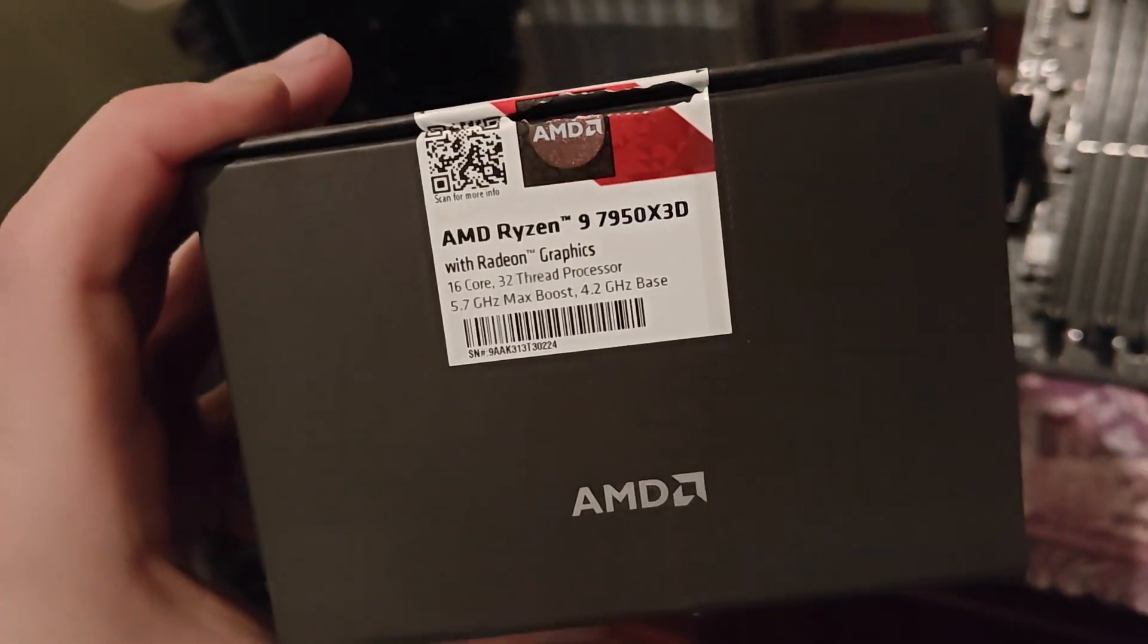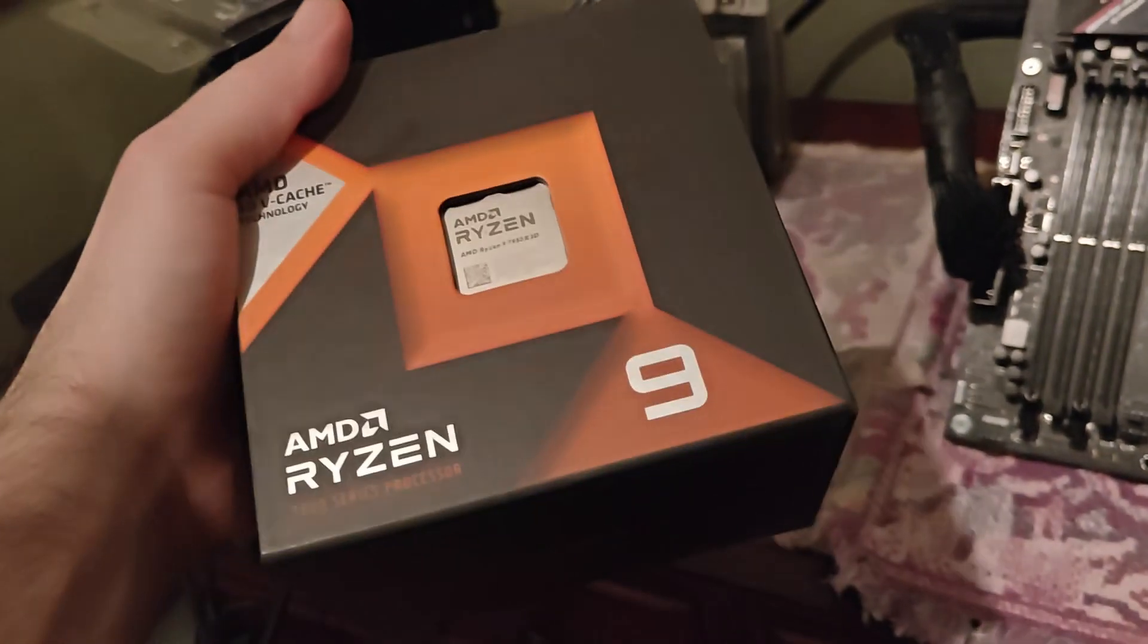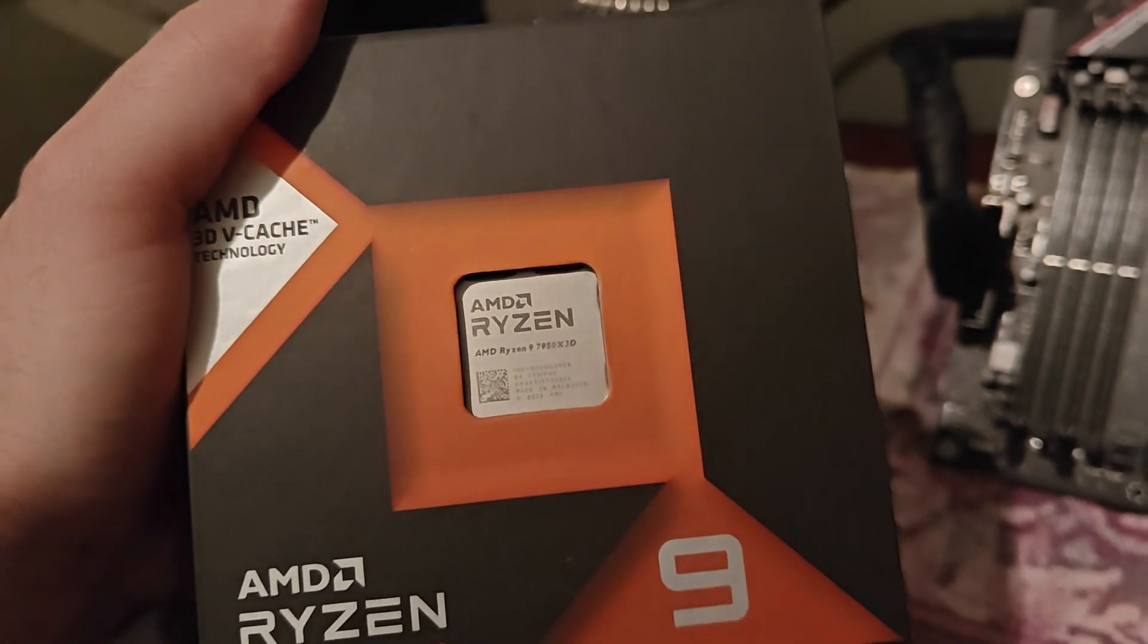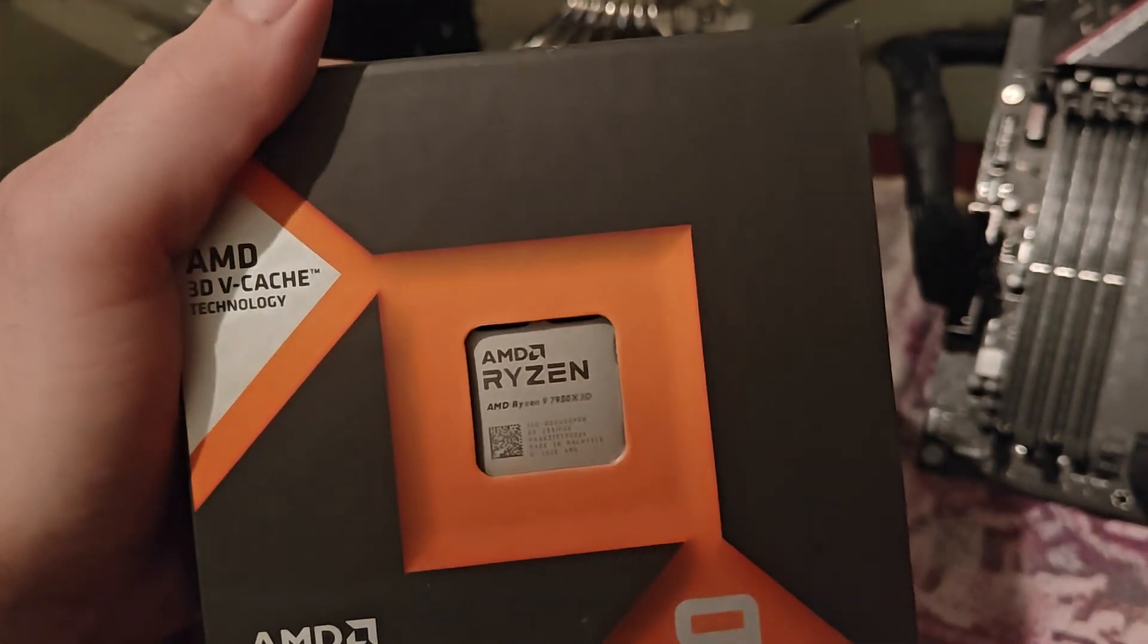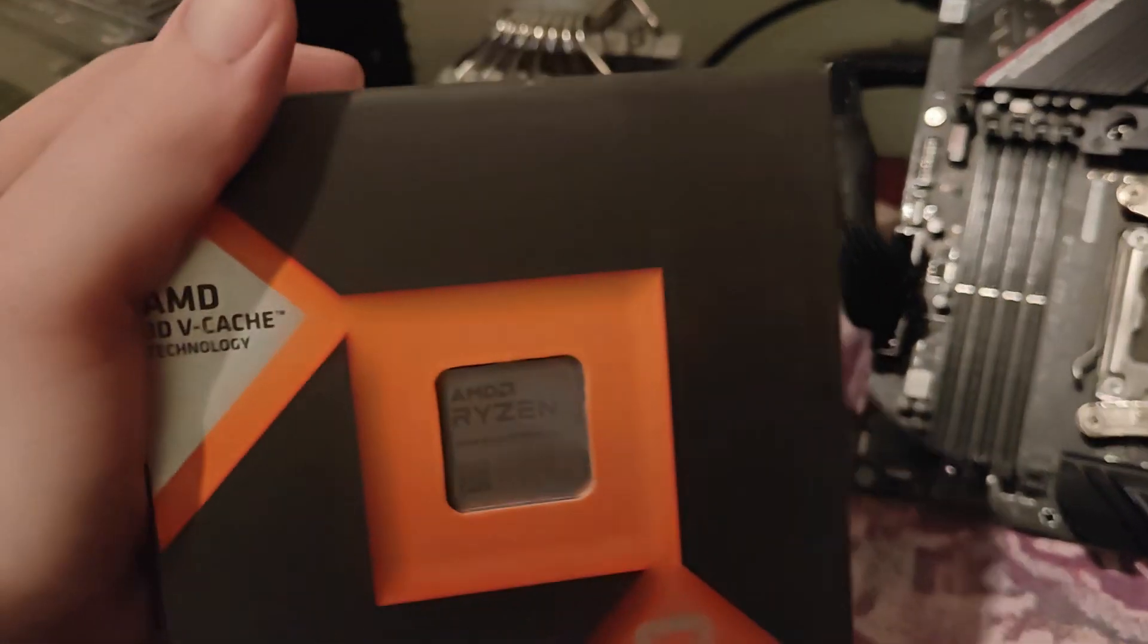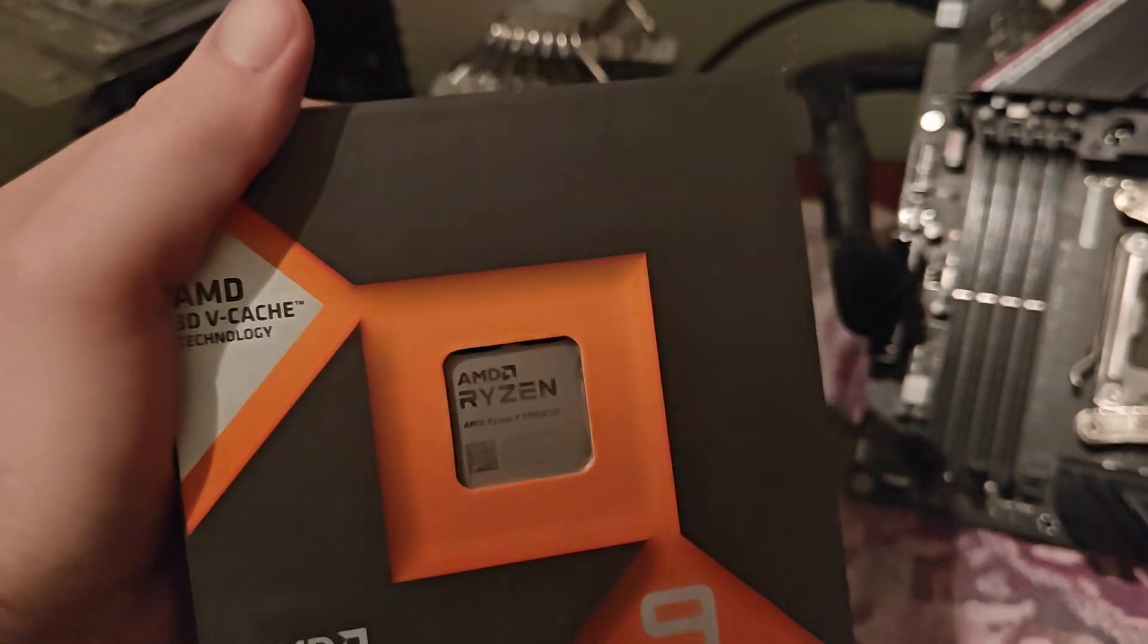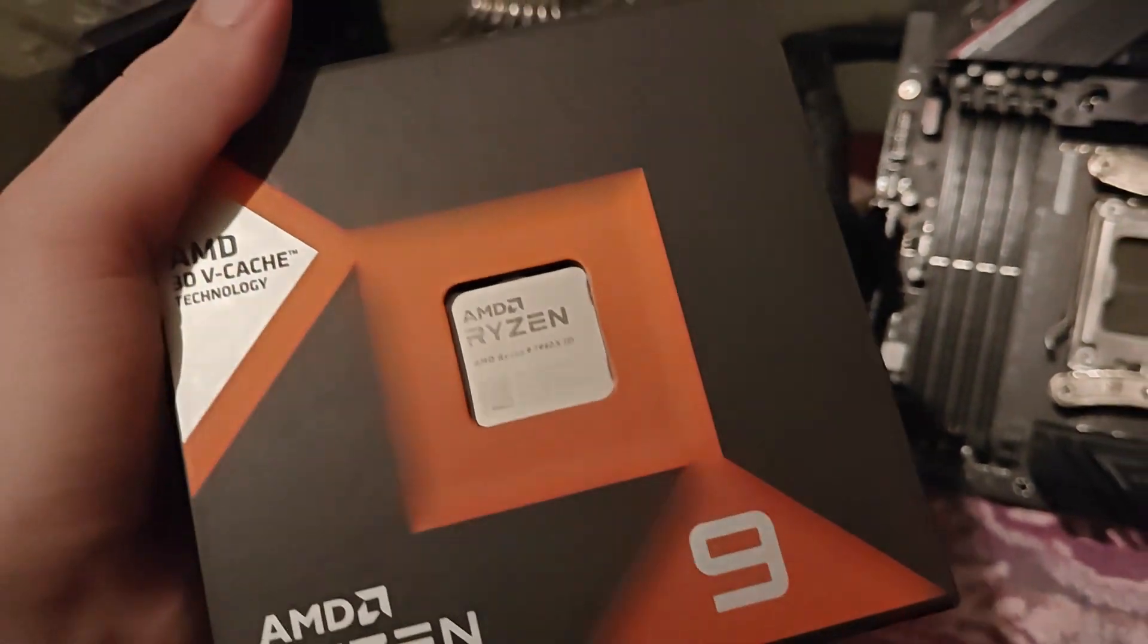We'll be installing a 7950X 3D, which is awesome. I got this guy on eBay. It was an auction. I paid $525 plus tax and shipping, so it came out to around $570, which was $10 cheaper than buying a 7950X non-3D from Best Buy on sale. So I made out pretty good buying this one.